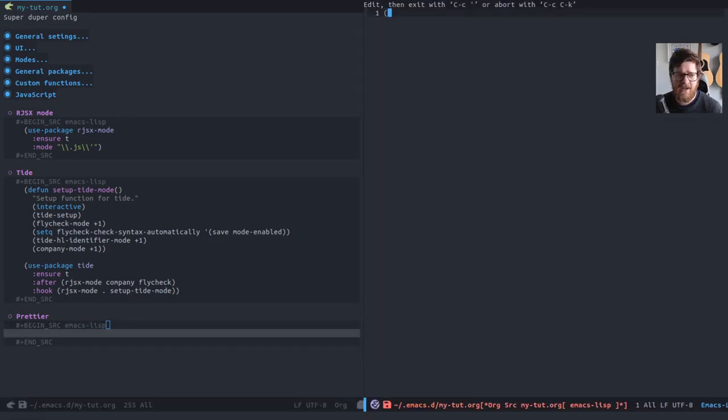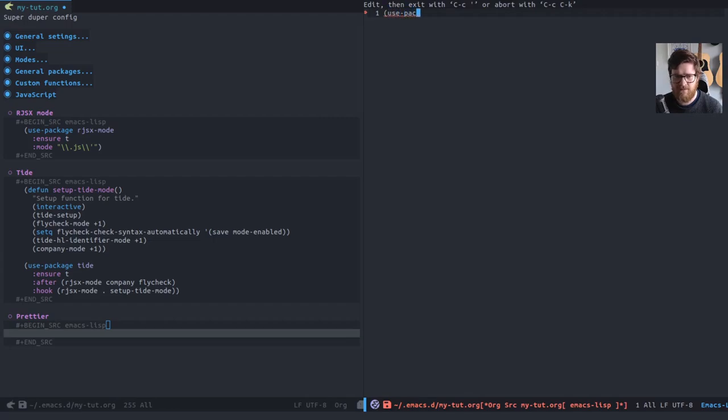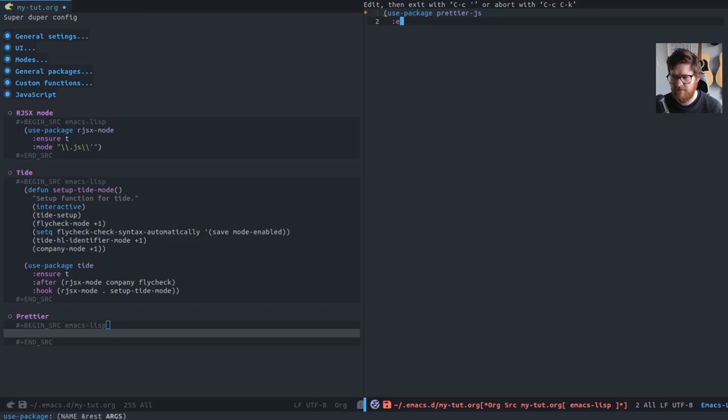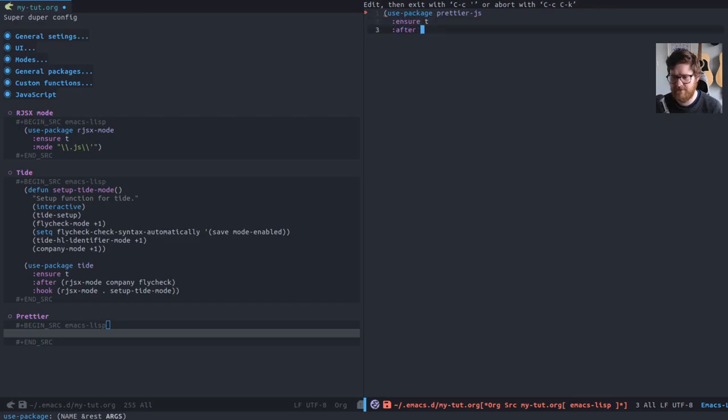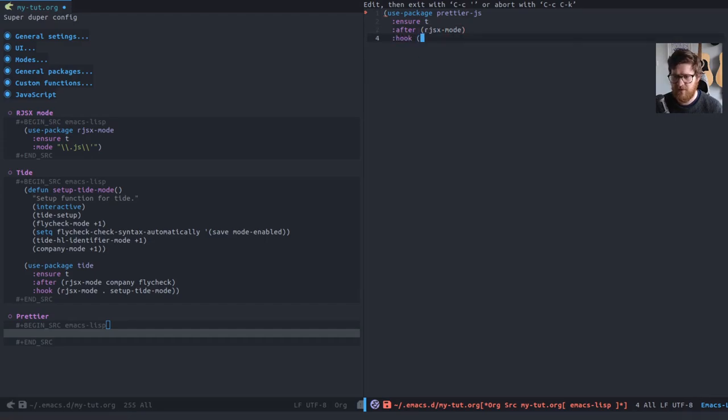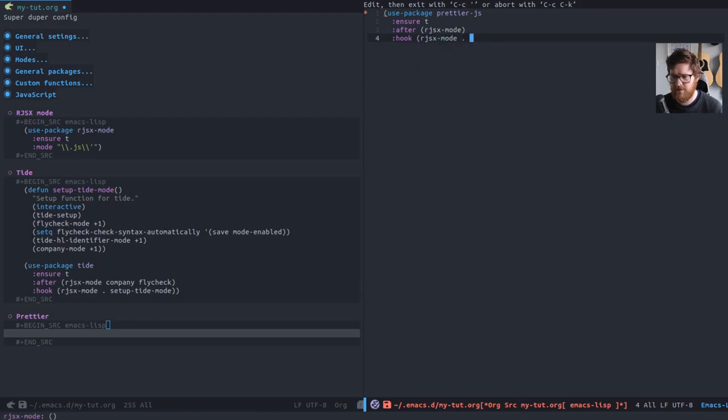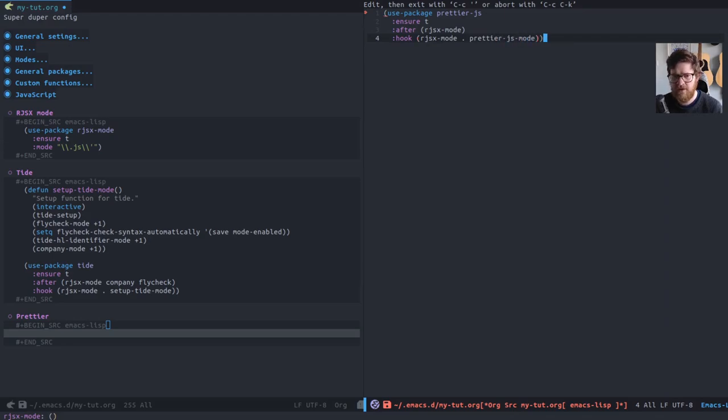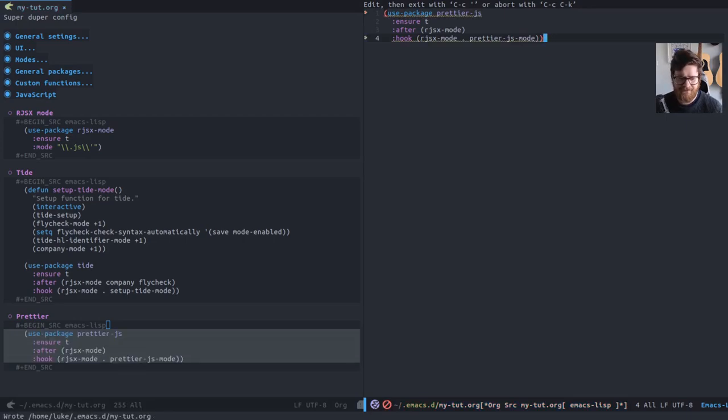Prettier again is just in Melpa and it has very minimal configuration. So you ensure it's true. Again, we want to do it after rjsx mode and the hook that we're going to do. So when rjsx mode is enabled, we want to enable Prettier JS mode.